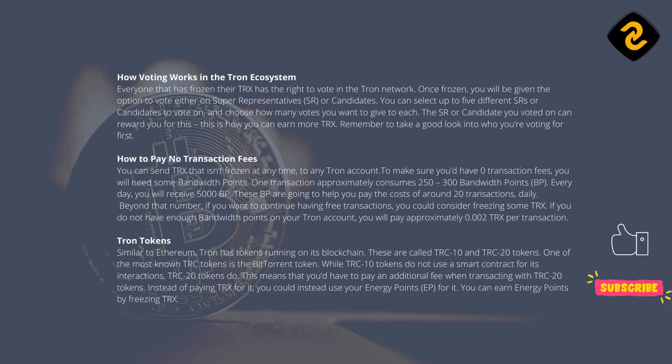Everyone that has frozen their TRX has the right to vote in the Tron network. Once frozen, you will be given the option to vote either on super representatives, SR, or candidates. You can select up to 5 different SRs or candidates to vote on, and choose how many votes you want to give to each. The SR or candidate you voted on can reward you for this. This is how you can earn more TRX.